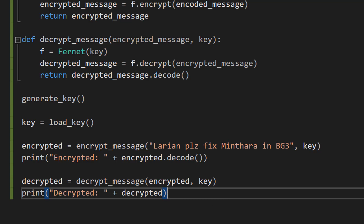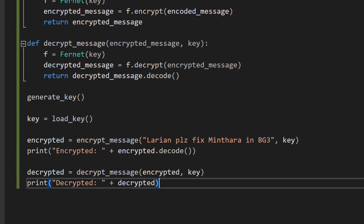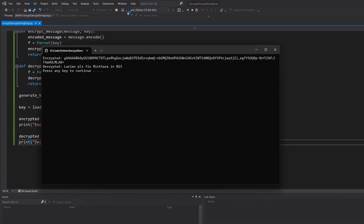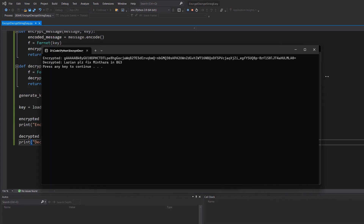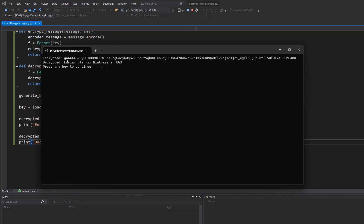We save our work and hit play. It's quite long, but if we drag our console to make it bigger, that's our encrypted message and then that's it decrypted. Thanks for being a great audience — be sure to leave a like and a comment if you enjoyed, and subscribe for more Python tutorials. Thanks for watching.